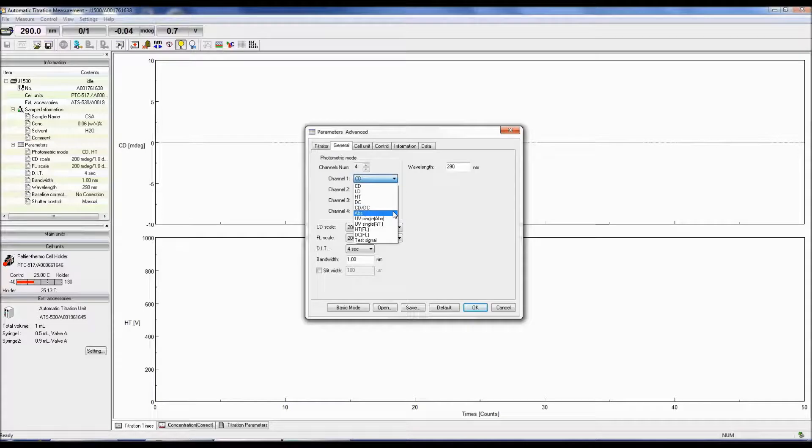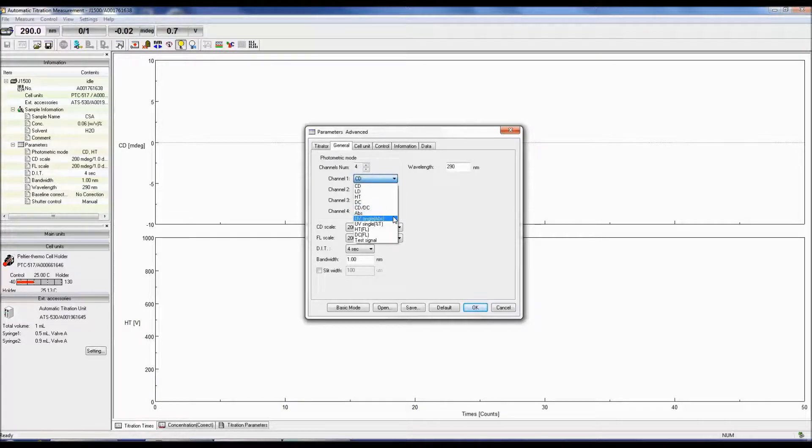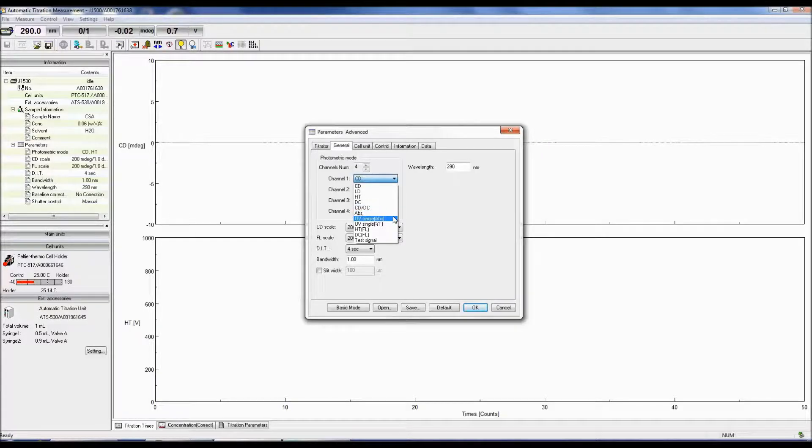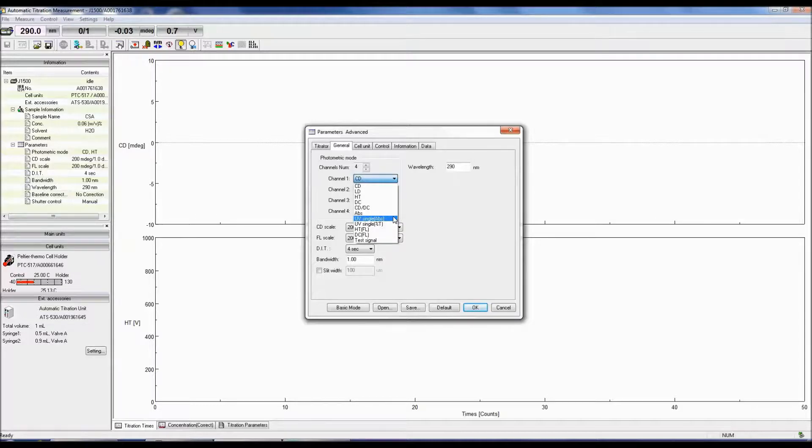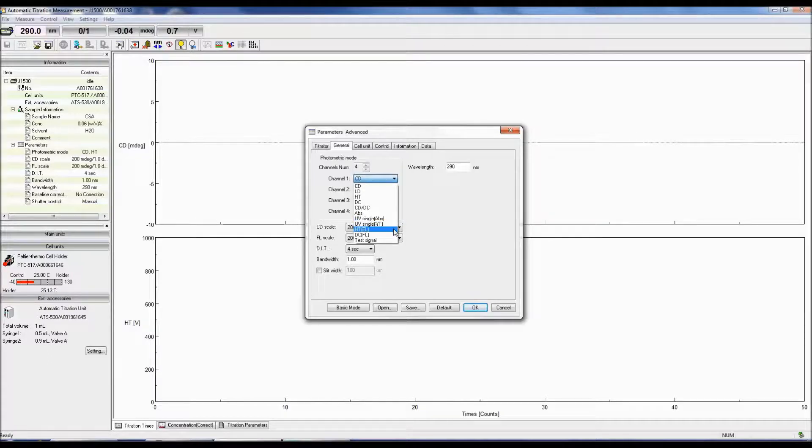ABS is the absorbance calculated from the HT voltage, while UV single ABS is the absorbance converted from the DC signal. UV single percent T is the percent transmittance converted from the DC signal.